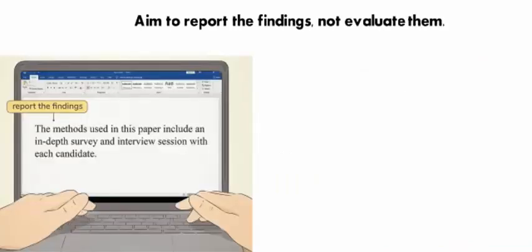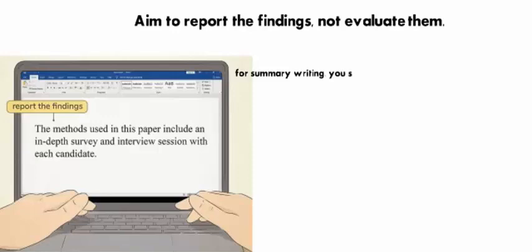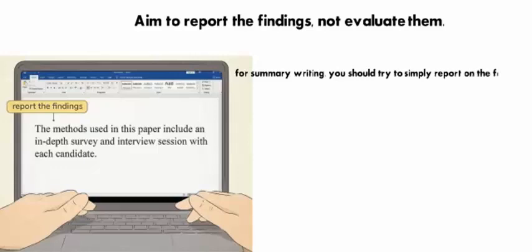Including relevant information: aim to record the findings, not evaluate them. It can be easy to turn a summary into an analysis of the paper, especially if you're used to writing your own research papers. However, for summary writing, you should try to simply report on the findings, not add in your own evaluation or critique of the paper or methods.